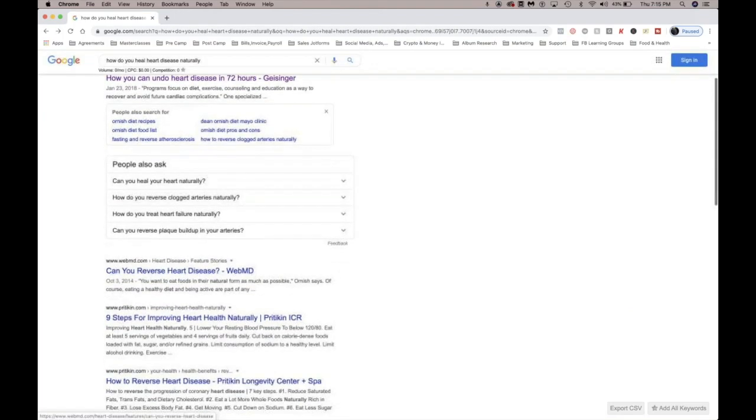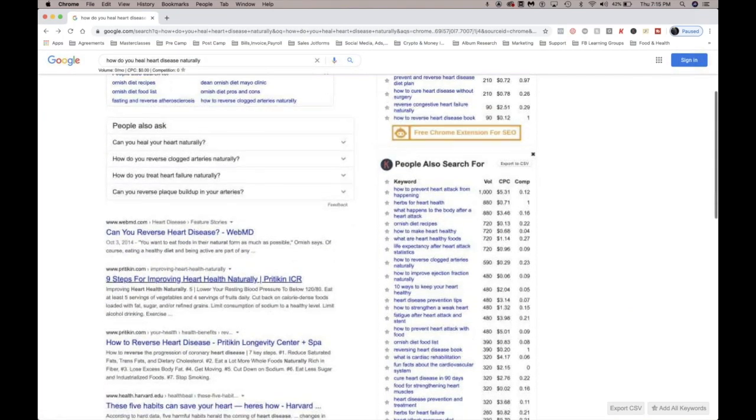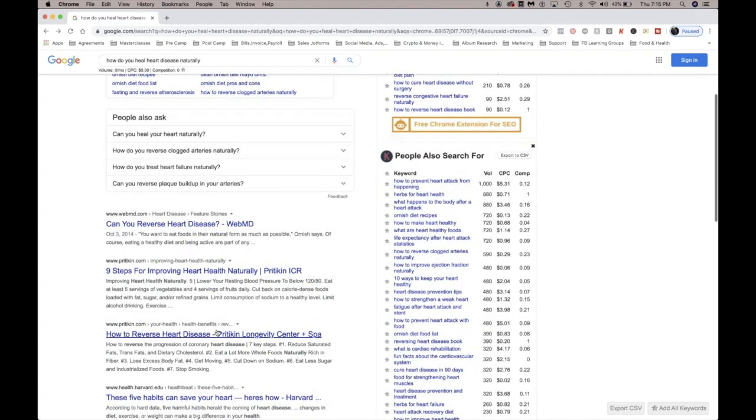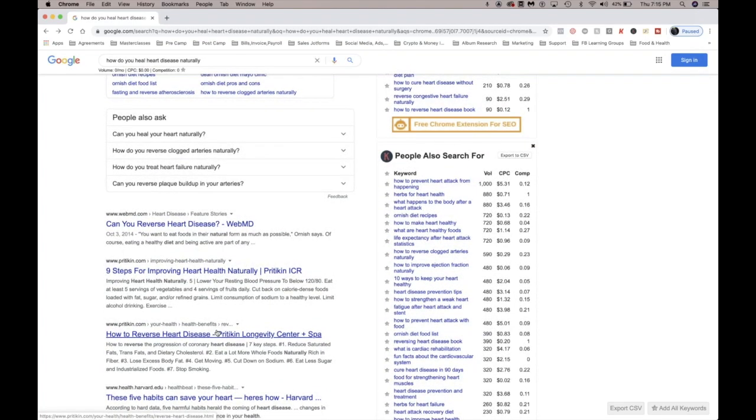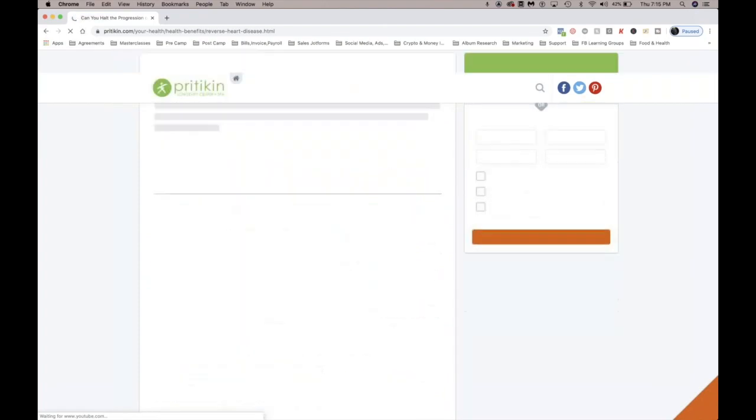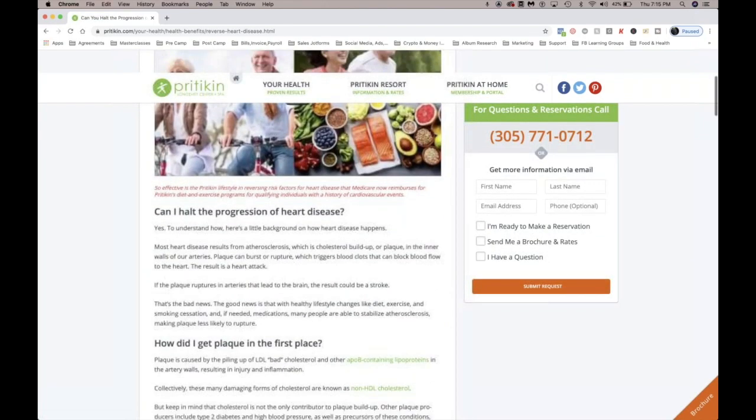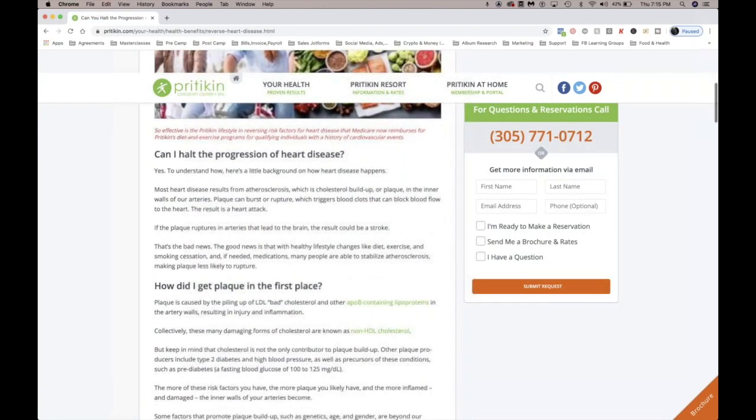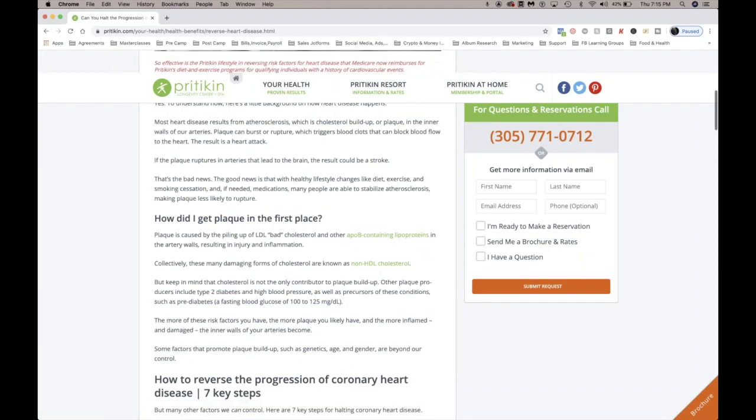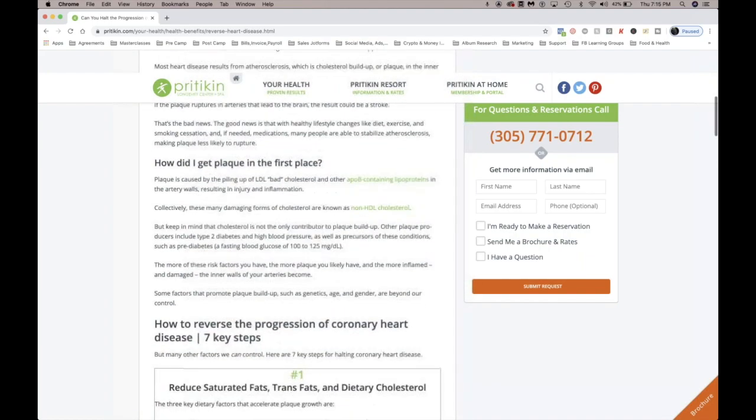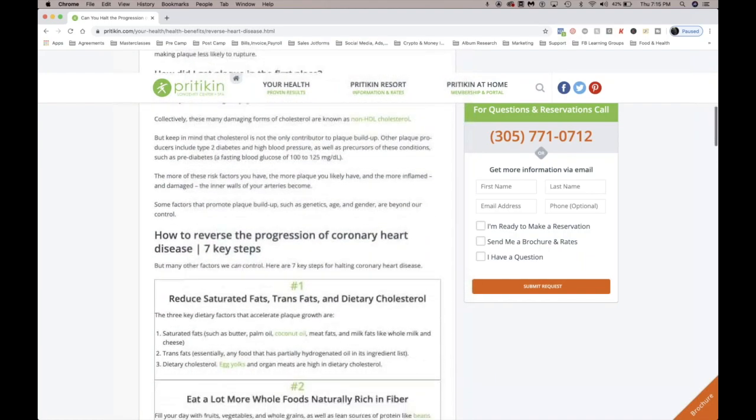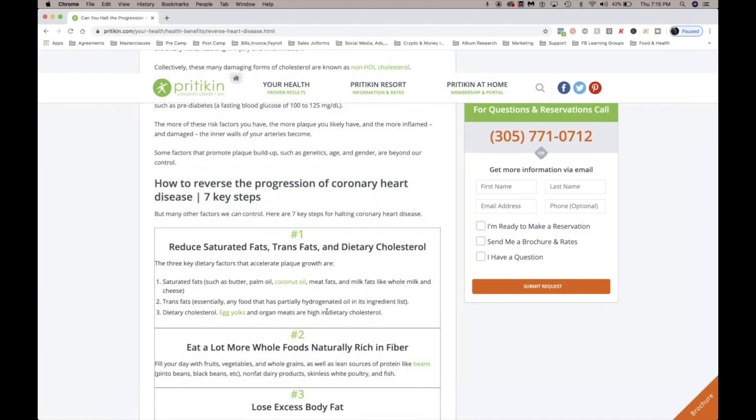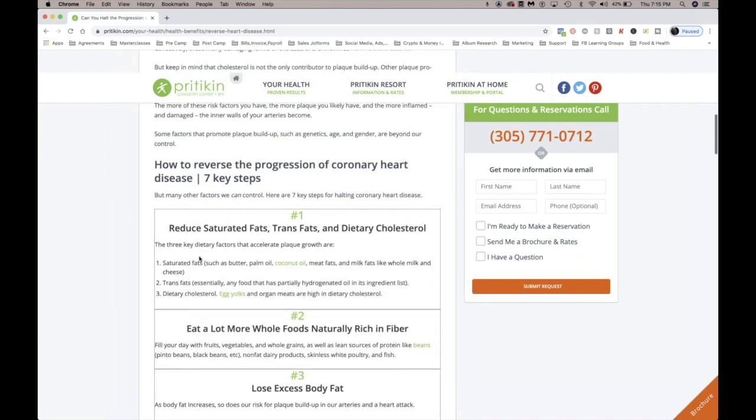While you're sitting at home quarantining, don't eat junk food. Let's see what they're saying, how to reverse heart disease. Can you halt the progression of heart disease? How to reverse the progression of coronary. So basically they're saying stay away from foods that create plaque, which is saturated fats: butter, palm oil, coconut oil, meat fats, and milk fats. Trans fats and dietary cholesterol, that means egg yolks and organ meats.